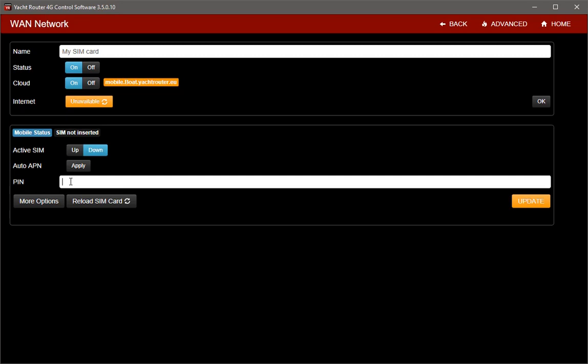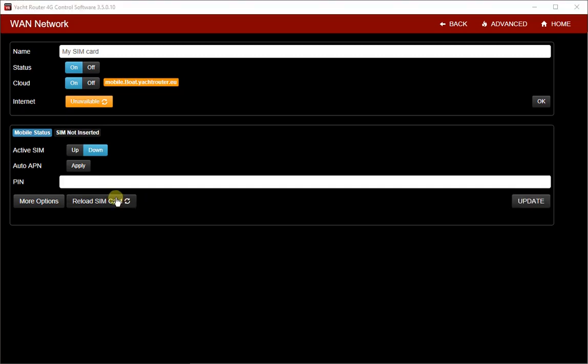If you start Mobile Connection with wrong PIN number three times in a row, your SIM card will be locked. To unlock it, you will have to enter it into your phone and unlock with PUK number. As PIN number on my SIM card is disabled, I will insert SIM card in lower slot in my Yacht Router.